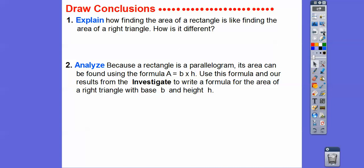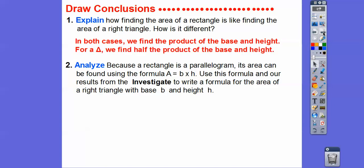The key idea is to explore and understand that triangles are just half of a rectangle or half of a parallelogram. Finding the area of the rectangle is similar to finding the area of a right triangle — in both cases we find the product of base times height, six times five. But for the triangle we find half the product because there were two equal triangles.